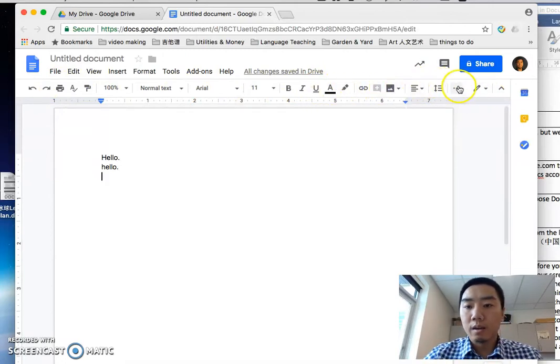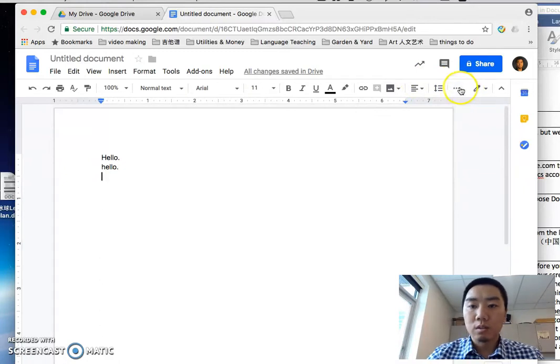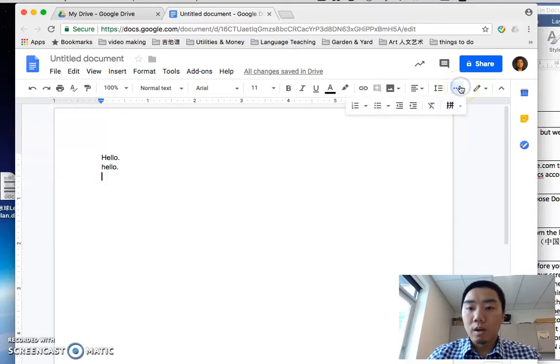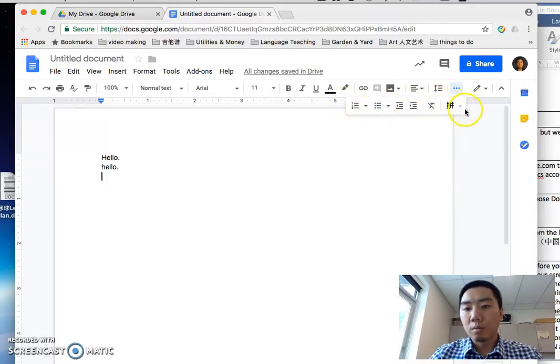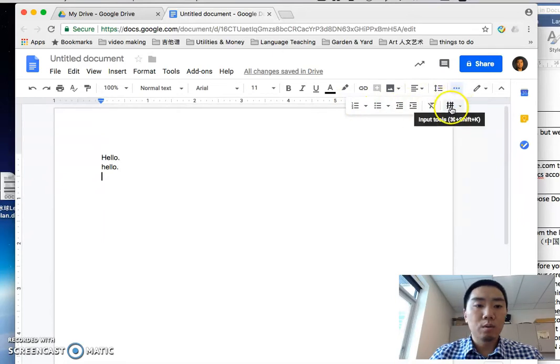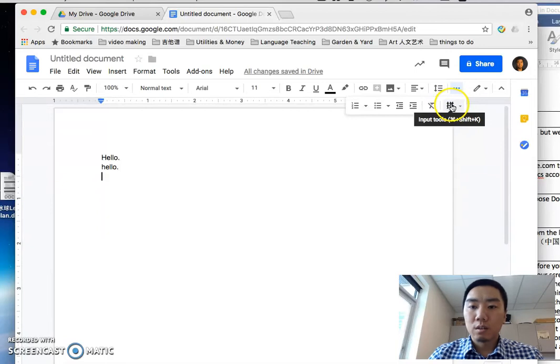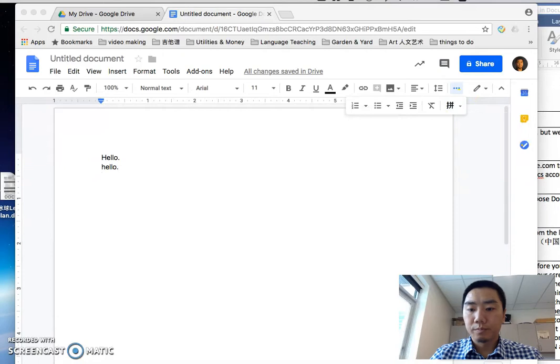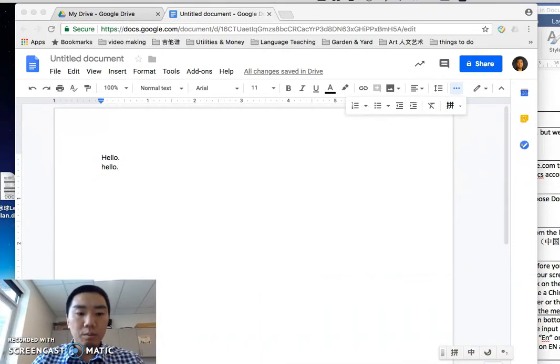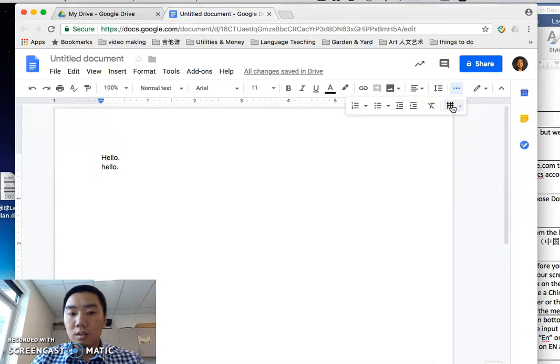If your screen is not big enough like mine, you will see something like three dots, or sometimes it will say More. Go ahead and click on that. It will show you more options. Then you will see this input tool, like a Chinese symbol.